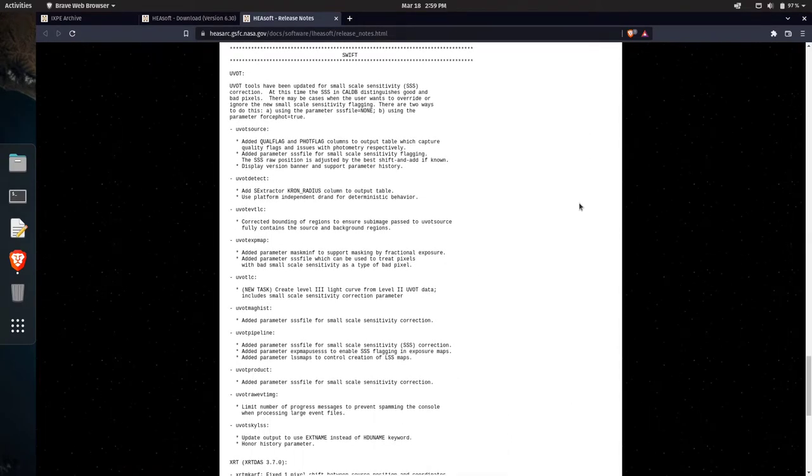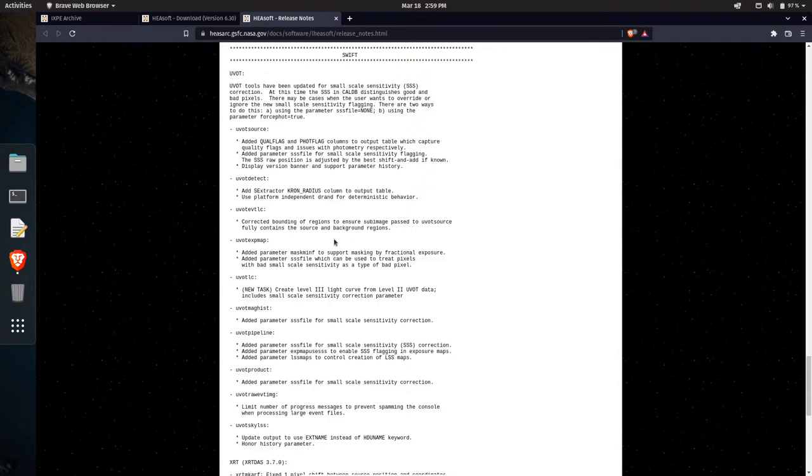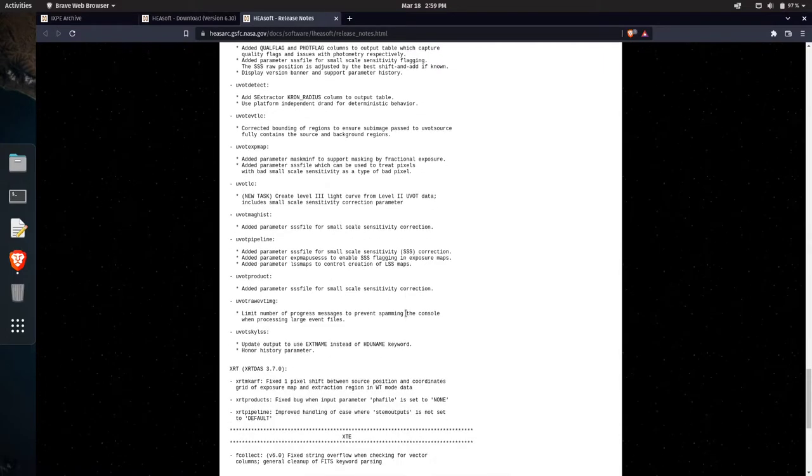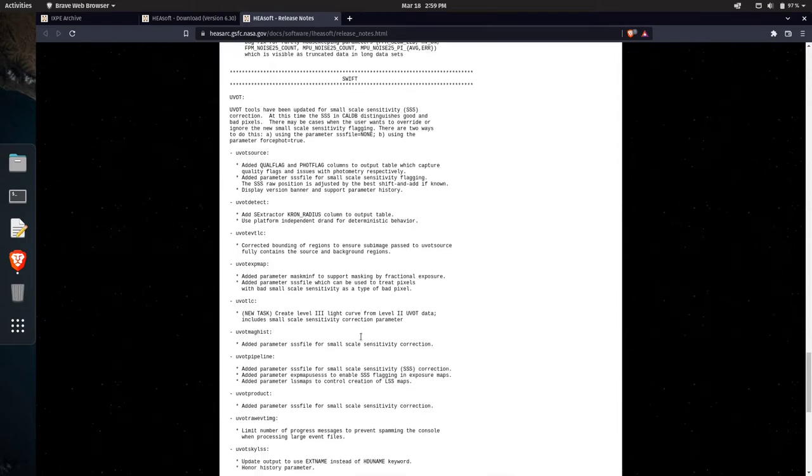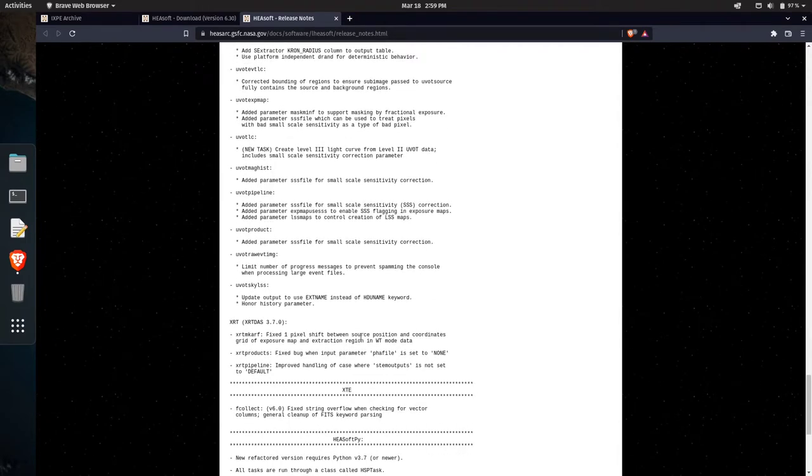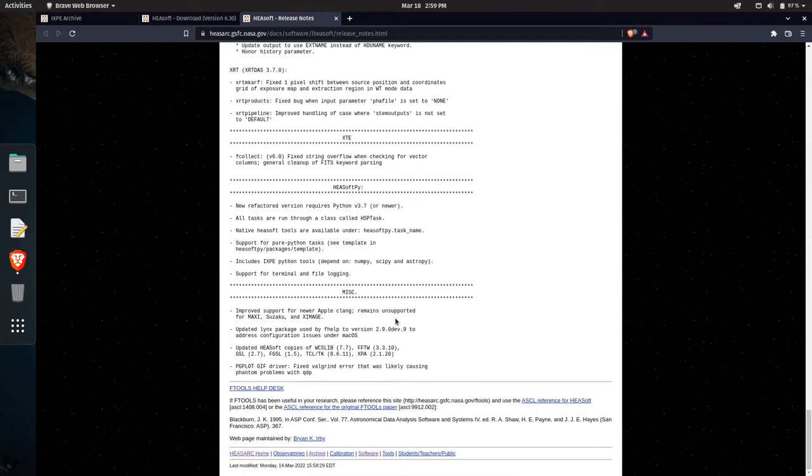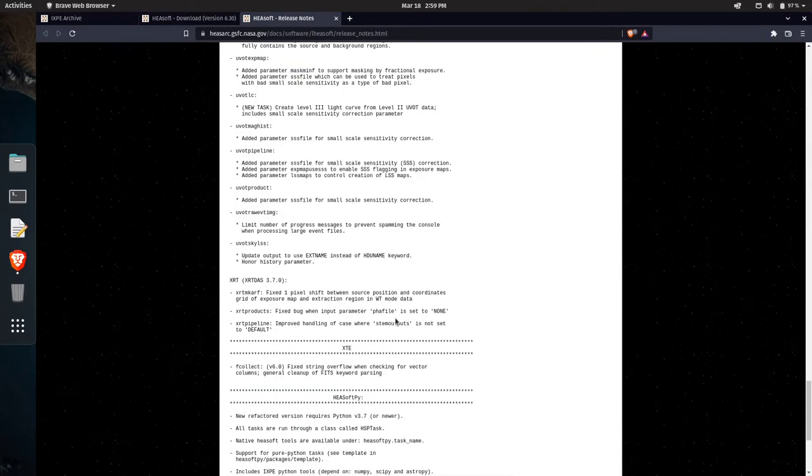But there's also some pretty substantial changes to software with Swift's UVOT. I don't use UVOT, I've only ever used the XRT and just very briefly. So if you're a Swift UVOT analyst, you're going to want to read through this and I'll just strongly suggest that you do that.